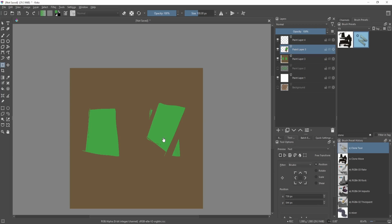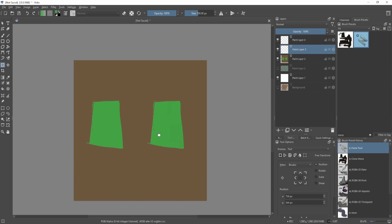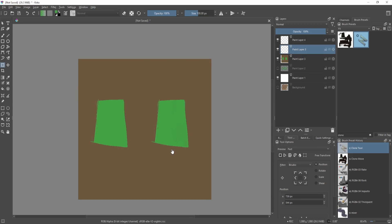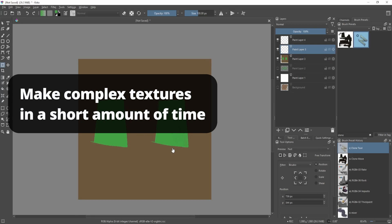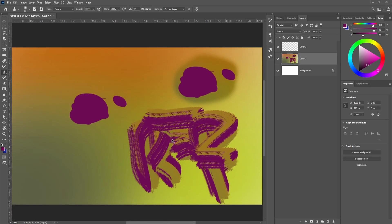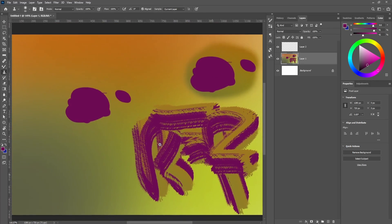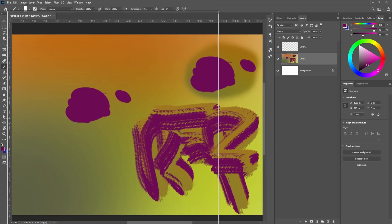And the more interesting way of using the clone tool in my opinion at least is creating really really complex textures in such a short amount of time. I think that's like the defining feature of the mixer brush or the clone tool. So over here you can see that because of how the mixer brush works,